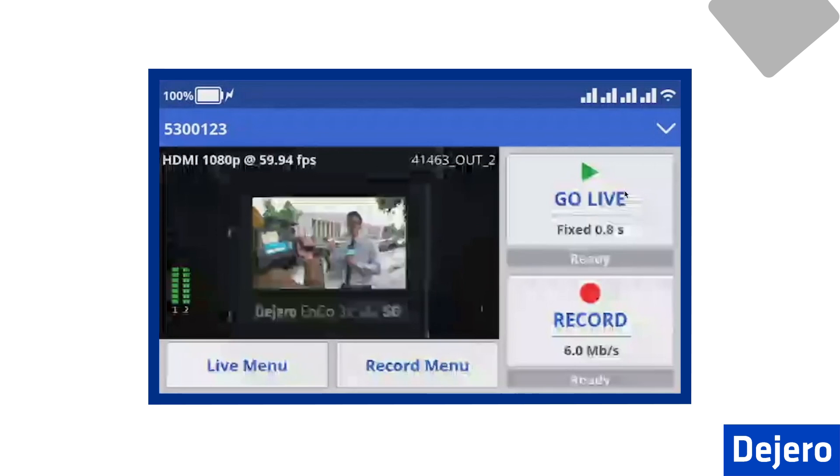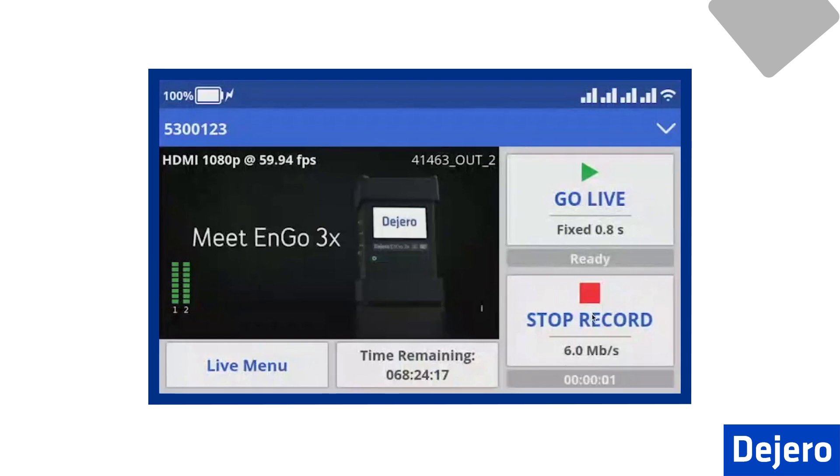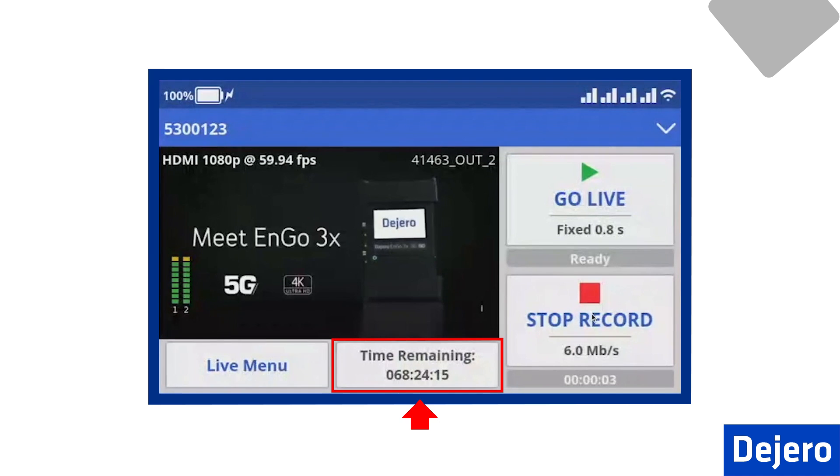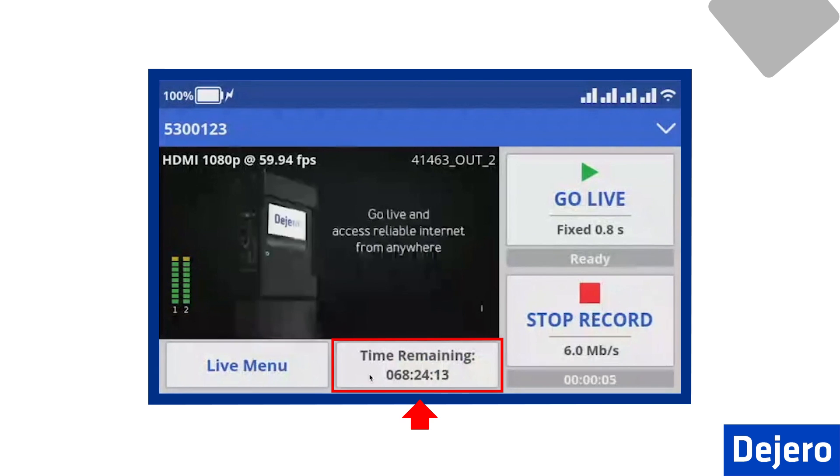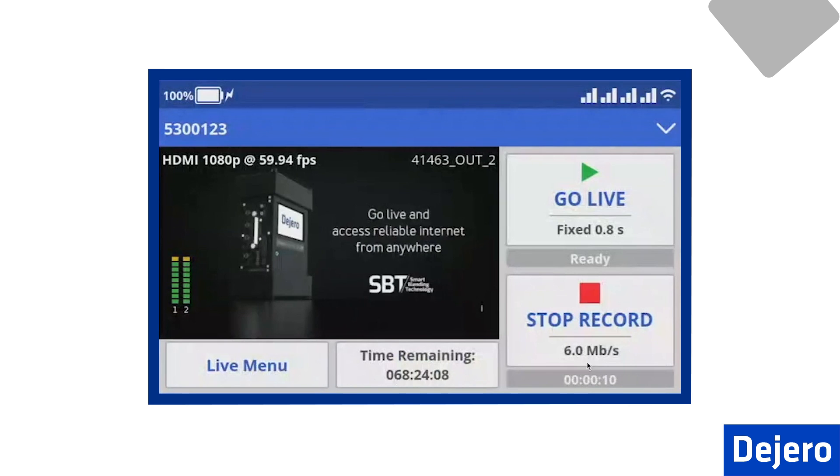Let's now return to the Ngo Preview screen, and we will start our recording. When it starts, you will see the time remaining at the bottom of the screen, and on the right-hand side, the record timer. I'll just record a short clip here.